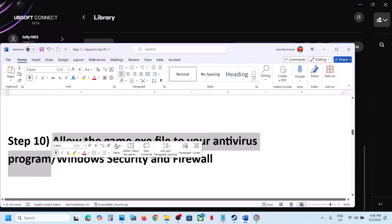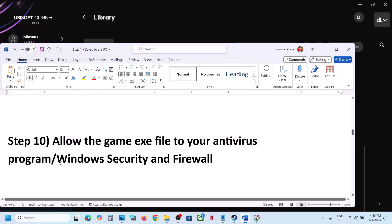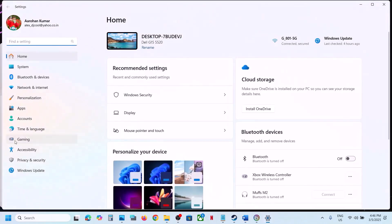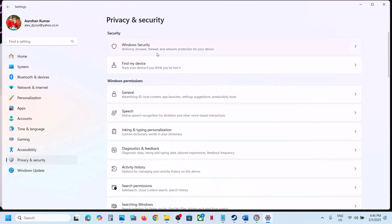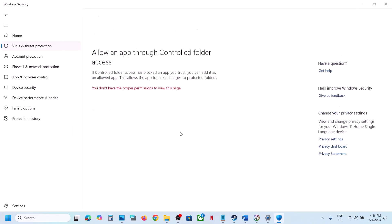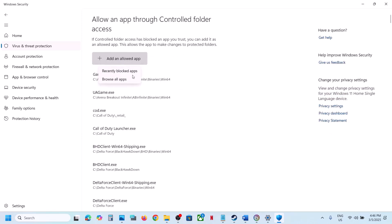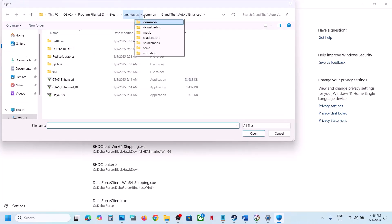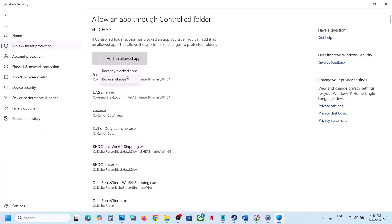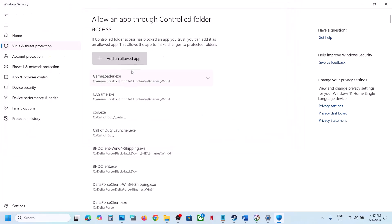The next step is to allow the game EXE file in your antivirus program. If you have a third-party antivirus like Avast, Norton, Bitdefender, or McAfee, allow the game EXE. For Windows Security, open Windows Settings, go to Privacy and Security, click Windows Security, then Virus and Threat Protection. Scroll down to Manage Ransomware Protection, click Allow an App Through Controlled Folder Access, click Yes, then Add and browse to the game installation folder to select all EXE files.